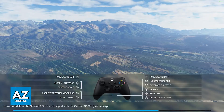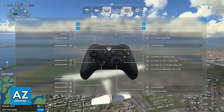You can check the controls that you have assigned to each button by going over to the control settings and choosing your controller from there. For the default controls, you will be able to use the left stick to control the pitch and roll, and the right stick for the yaw and camera.